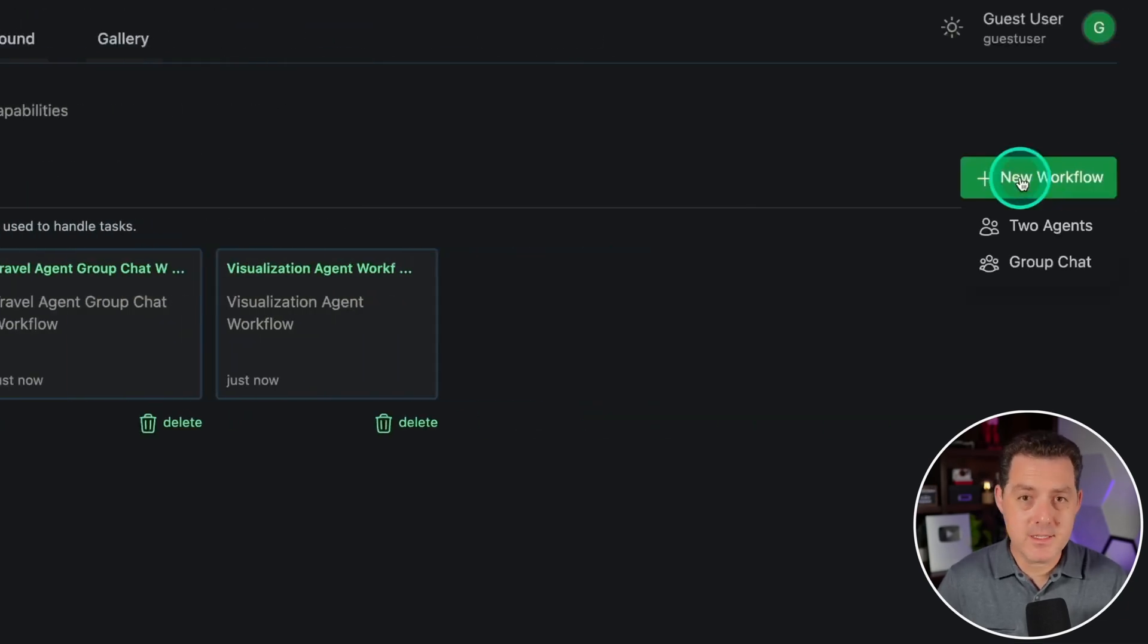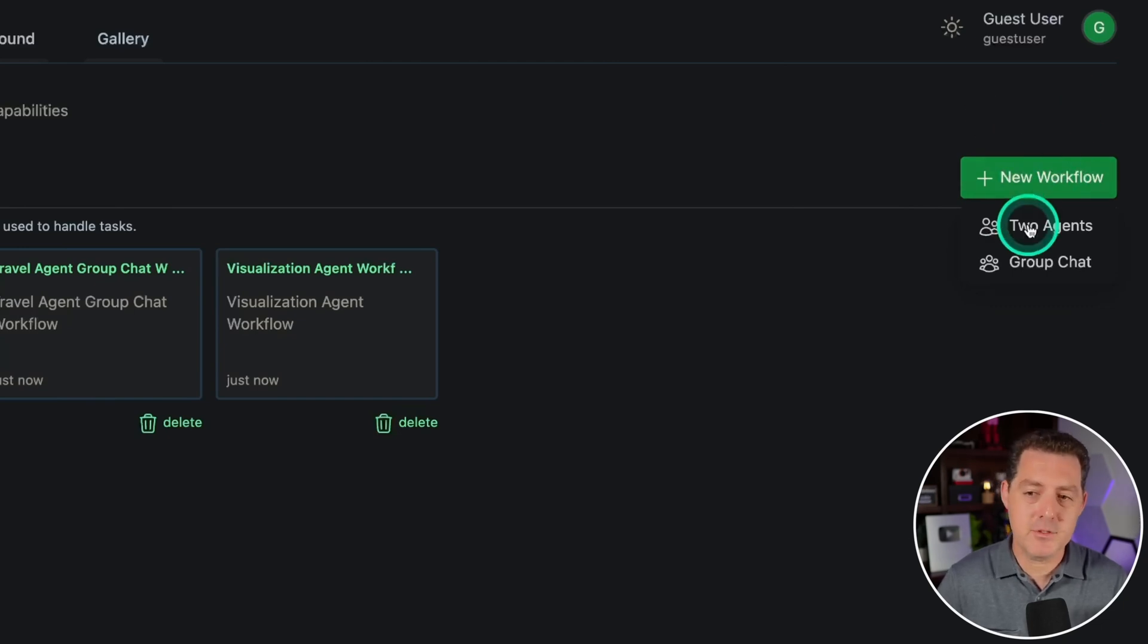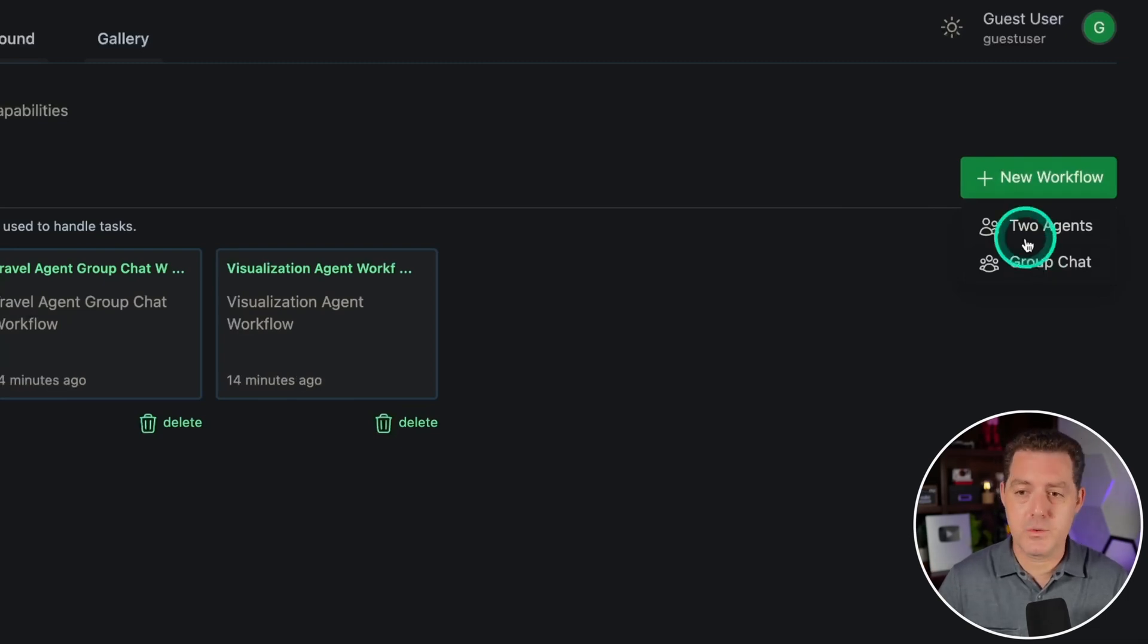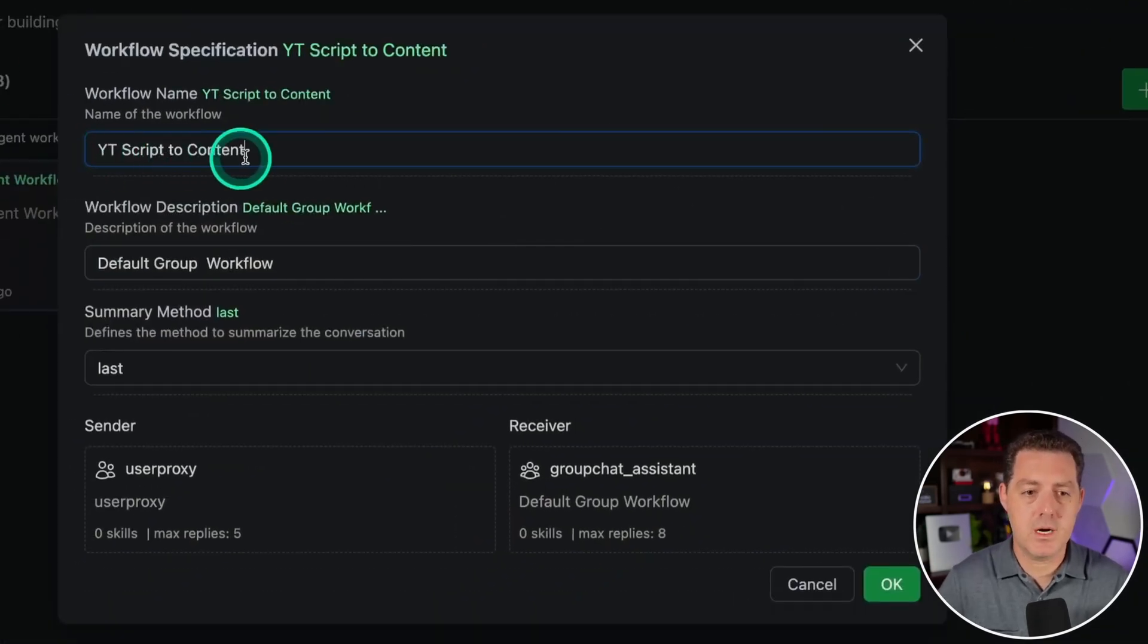New features include predefined models for agents and the ability to create agent teams with more than two agents, allowing for more complex agent interactions. Here's what Autogen Studio UI looks like.